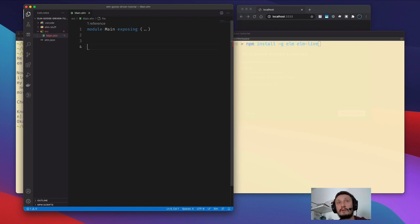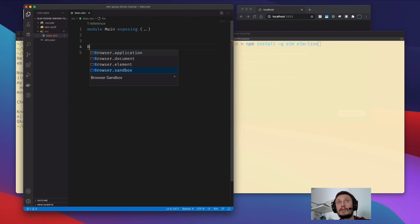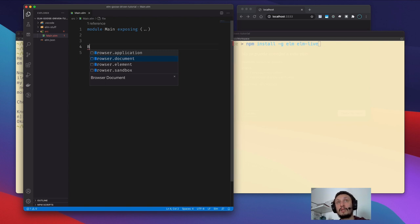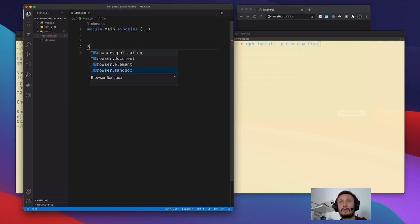The start of the Elm program is defining the type of application you develop. You decide what type of application you want — it could be a full application like a single page application, a document with title, an element where the Elm app is inserted into one particular HTML element, or the sandbox, which we will use now.